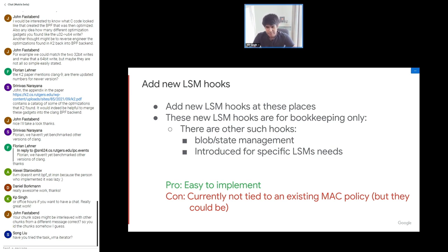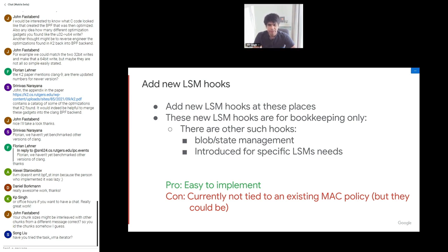One option is to add new LSM hooks at the places we mentioned, primarily for bookkeeping and state management. Some hooks are introduced specifically for certain LSMs. The benefit is we already have the BPF LSM program type and attachment mechanisms. The discussion that will arise is that new bookkeeping hooks are not tied to an existing MAC policy — they may be tied to a MAC policy in the future if you want to take a late decision given extra information, but this discussion will come up heavily if we go this route.